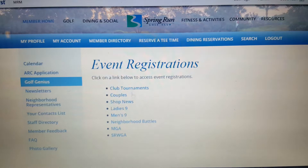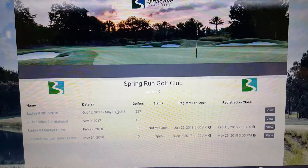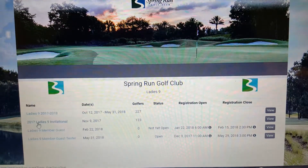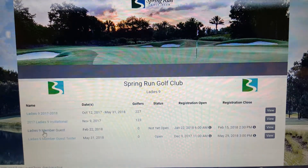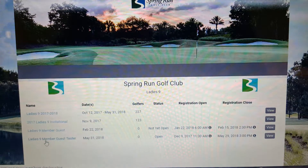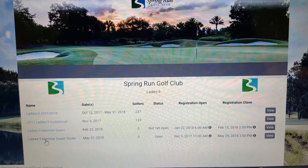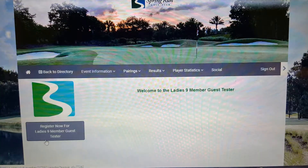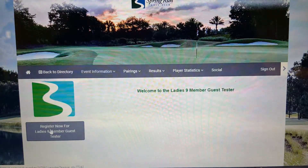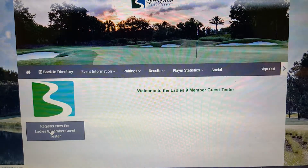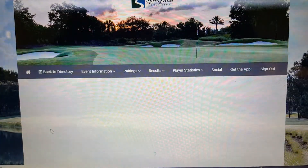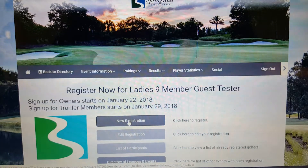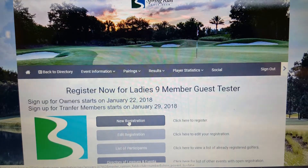This brings us to our event registrations, and we are going to choose the Ladies Nine Hole. When you do the actual event, you will choose the Ladies Nine Hole Member Guest, but since this is just a test run, I'm going to click on the tester event. We're going to register now for the Ladies Nine Hole Member Guest, and since this is the first time we're doing it, it's a new registration.